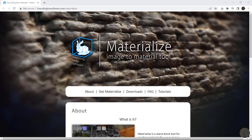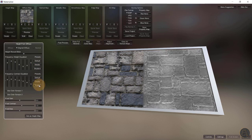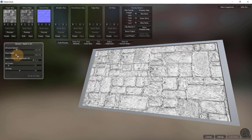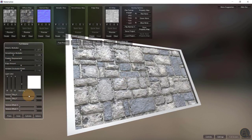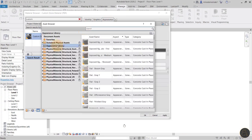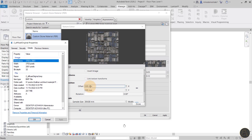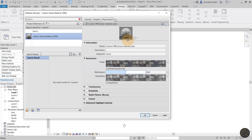Speaking of PBR materials, with the Materialize software it's a really simple process of just loading these images inside of the Revit material editor. You make sure that the sizes are correct, and then finally you have your own material inside of Revit, which when rendered is actually going to look exactly like the real thing.